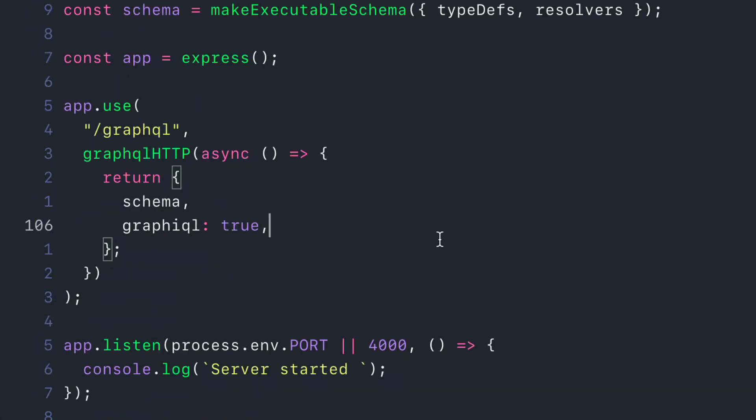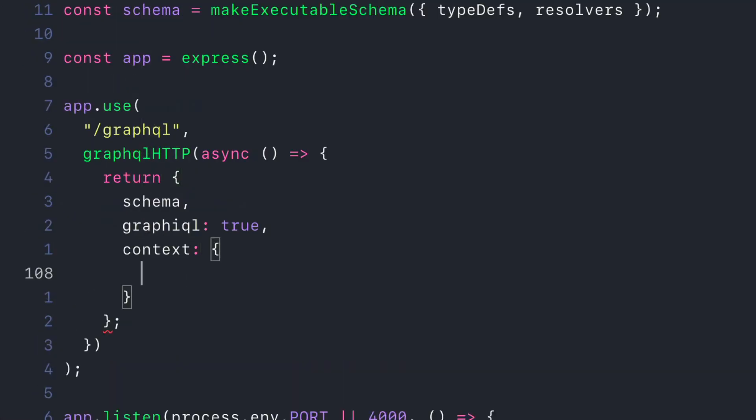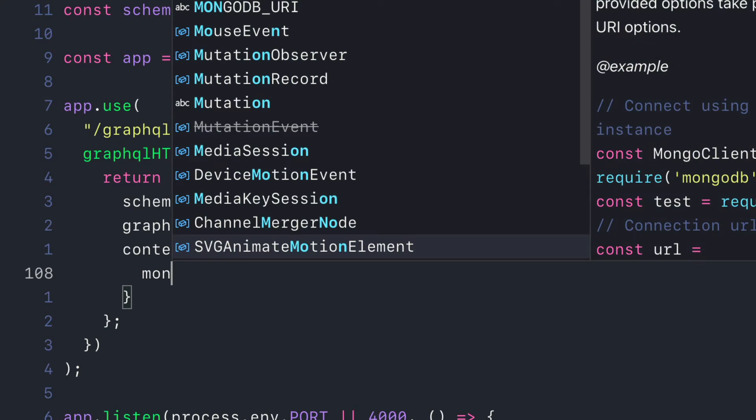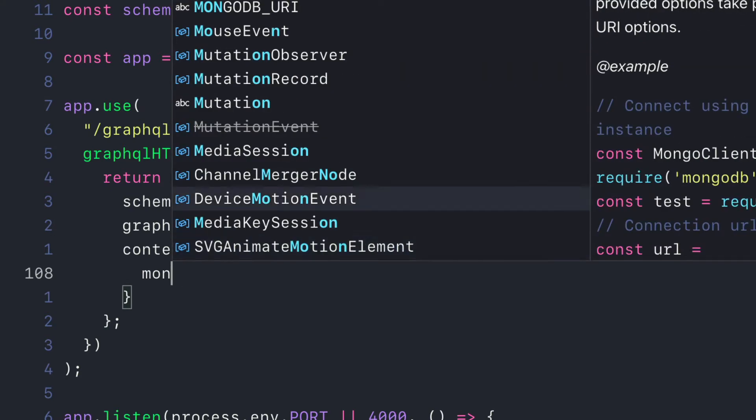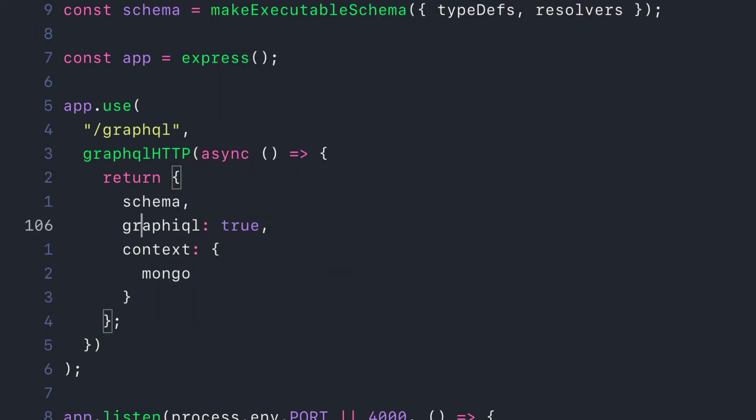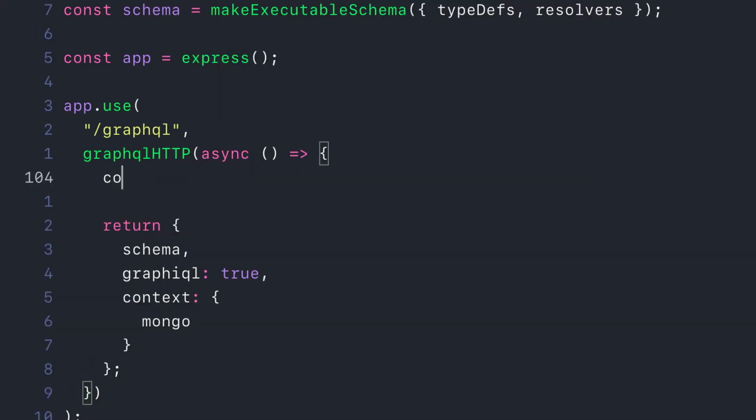We'll then pass Mongo to the context of our GraphQL HTTP middleware package and call that connect to database function.